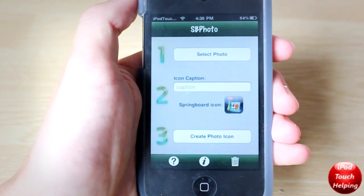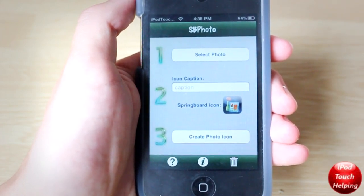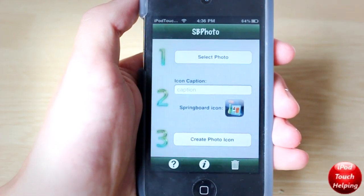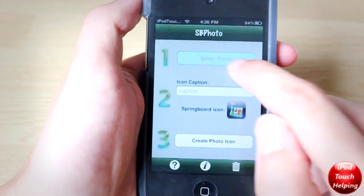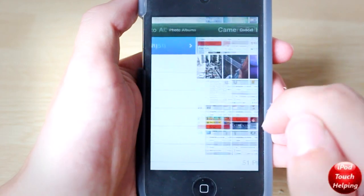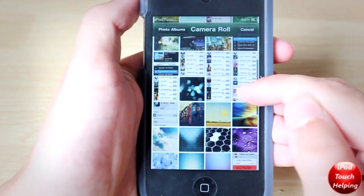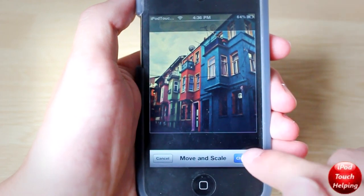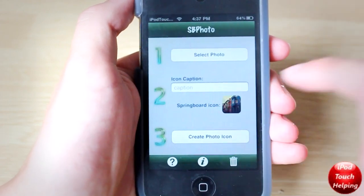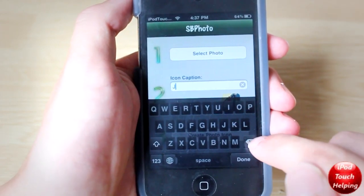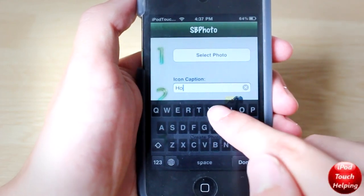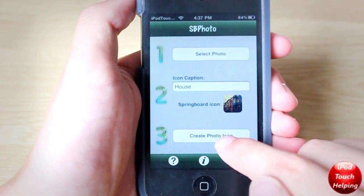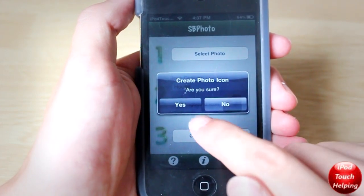Here you'll be able to select a photo and make it its own little application — I'll show you what I mean in a second. So for example, let's pick a photo — let's go with this one, just a random photo. I'll choose it, and now we'll add a caption called House, H-O-U-S-E. Done. And here we're going to click Create Photo Icon.